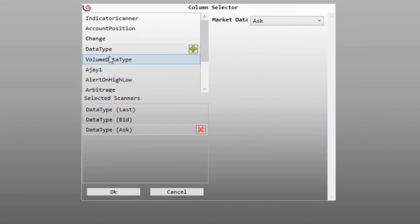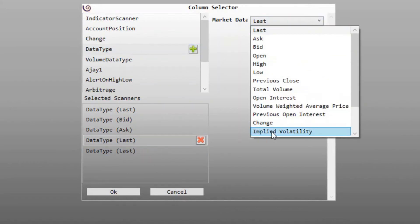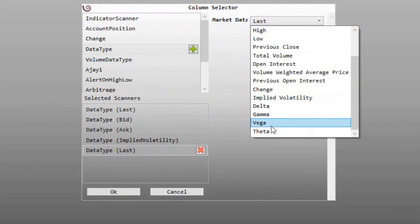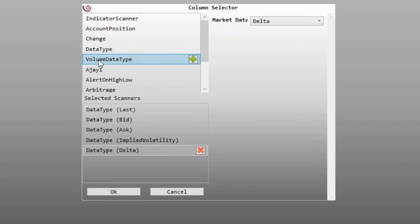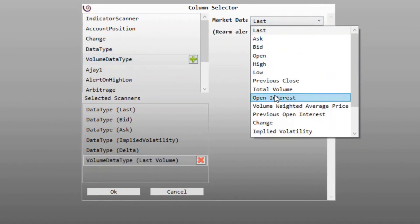Now, since I am connected to Interactive Brokers which natively supports option Greeks, we will add implied volatility and delta. We will add a couple of data types — here we will select implied volatility and then select delta. Let us also add the open interest column. We will select the volume data type and the market data type will be open interest.